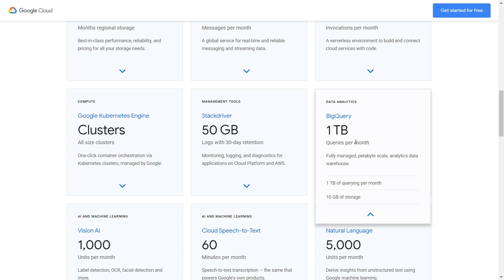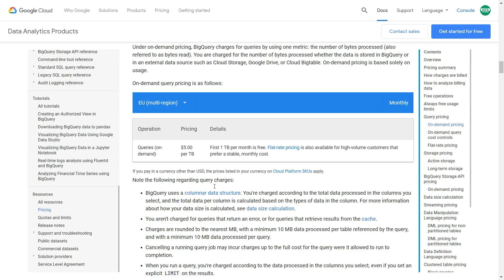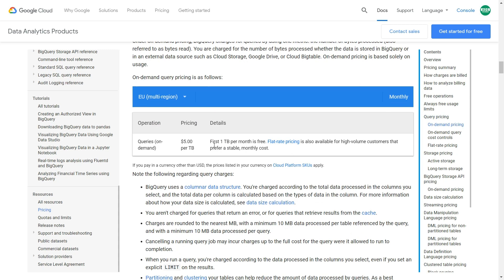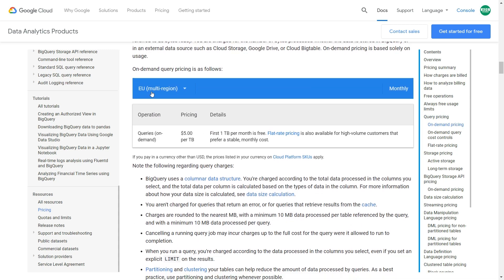If you want to learn more about the pricing after the free trial expires, you can find it in the Google Cloud documentation — just type BigQuery pricing and you will get to that site. If you scroll down, you can find information about BigQuery and how the query costs look and work.